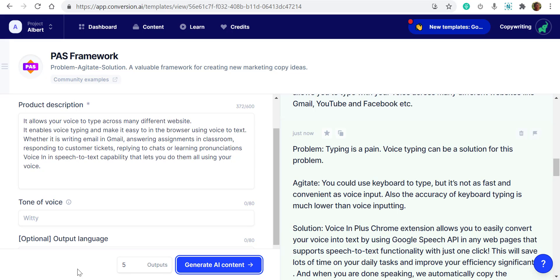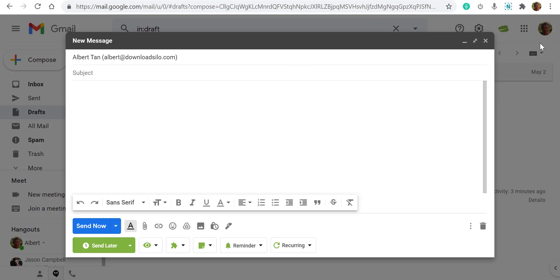So the next one I should try is Gmail. Let's go to Gmail. This is Gmail where I want to do some typing. Before we type, we must always click the Chrome extension on the top bar. Let's click.